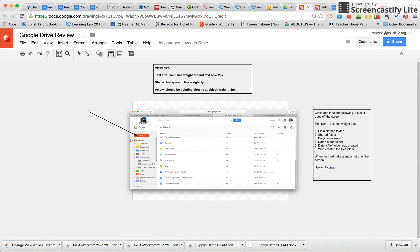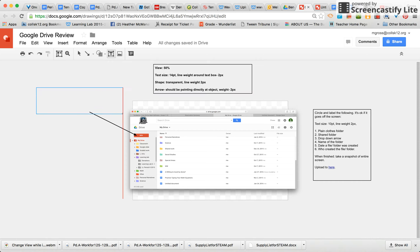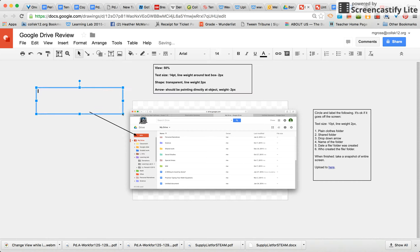Go right over where your arrow is, then click, hold, and drag to make a text box. Then you can very easily type right inside.